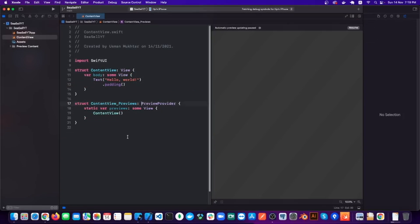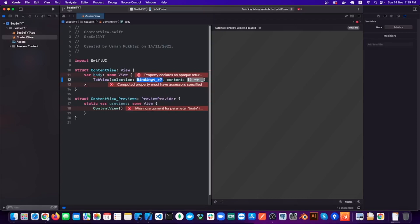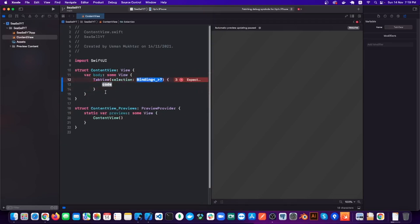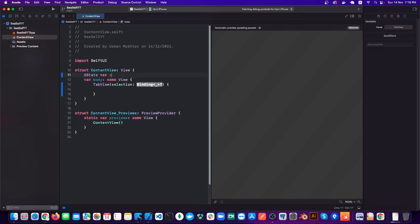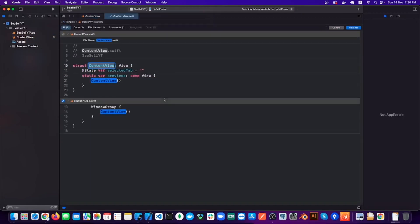So without any further ado let's jump into the video. I have my newly created project right here, so let's get rid of the dummy code and add a TabView. Now let's create a state variable for our TabView selection and we'll name it 'selectedTab'. For now I will leave it as an empty string. I also don't want to call this file ContentView — instead let's call it CustomTabView.